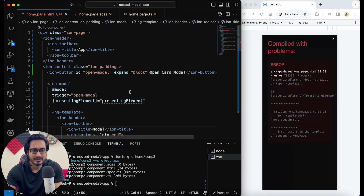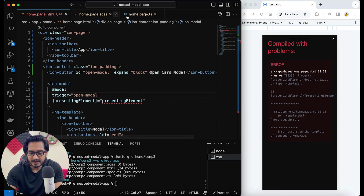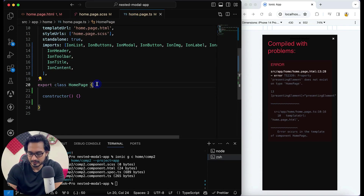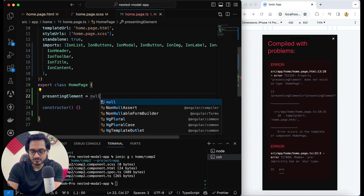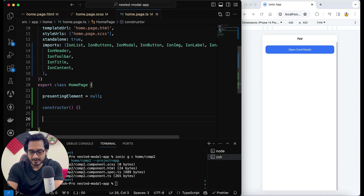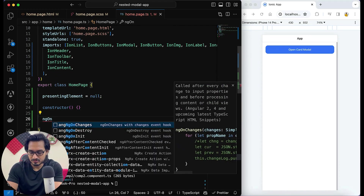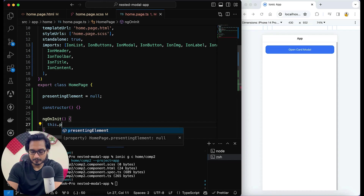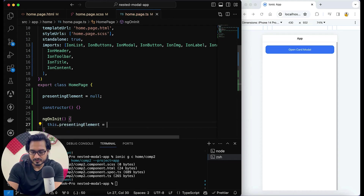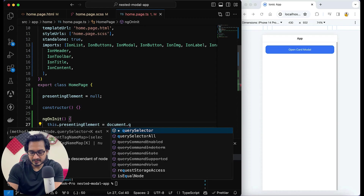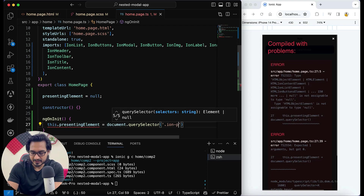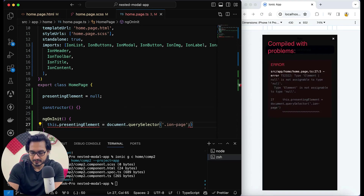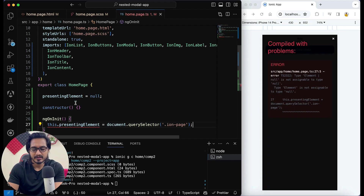Now I need to have this in my TS file. Let me define it here: 'presentingElement' which will be equals to null initially. And in ngOnInit, I'm going to initialize it: 'this.presentingElement = document.querySelector', where I'm going to pass the class of '.ion-page'. Now I'm getting an error because it has no type, so I want it to be typed as 'any'.